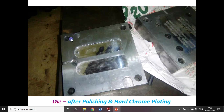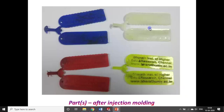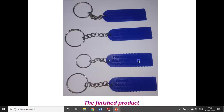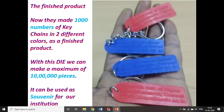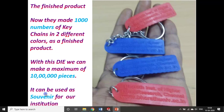These are the parts from initial testing. We made two major colors. Using this die we made only 1,000 numbers, but this die is capable of producing 10 lakh pieces because we used a special die material. Those details are not required for this session.